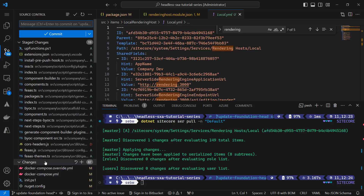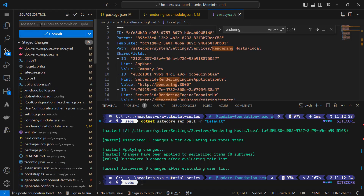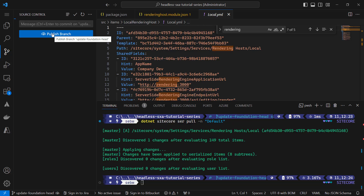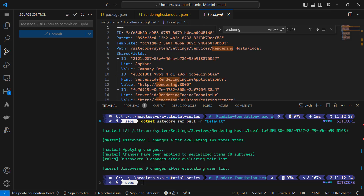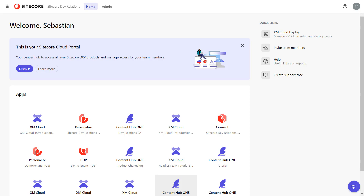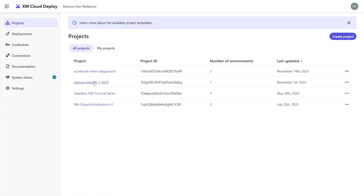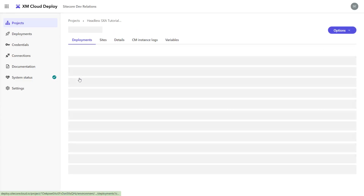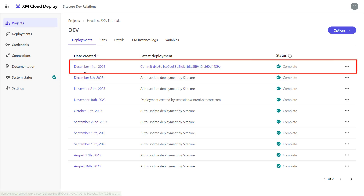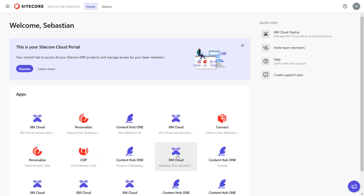Now let's stage all unstaged files and commit the changes, passing the comment 'updated solution from 21.1.6 to 21.5.0'. I publish the branch — done, and ready to be merged to the main branch. I merged my latest changes to the main branch. That triggered an automatic deployment to my XM Cloud instance, because I set it up to do that in the very beginning. Feel free to check out episode 3 where I set up the environment. When I navigate to the cloud portal and open the XM Cloud Deploy app, I can select my project and the dev environment, and I can see that a deployment has been triggered today and succeeded. Let's check if Pages still looks good — seems everything runs smoothly.